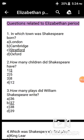Question 2: How many children did Shakespeare have? The correct answer is three.